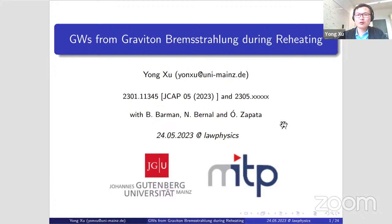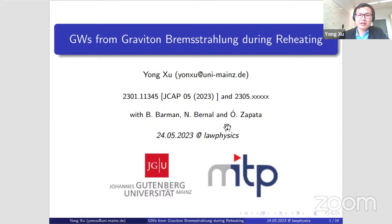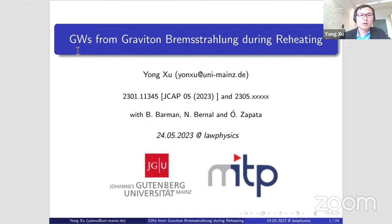Thanks a lot for the introduction. I also want to mention that though I did my PhD in Bonn, Nicolas is the co-supervisor of my thesis. So it's a great pleasure to speak here. I like the philosophy of Latin American physics webinars a lot and I'm a follower of it. Today I'm going to discuss a recent project in collaboration with Basbendu, Niklas, and Oskar regarding gravitational waves from graviton Bremsstrahlung during inflationary reheating.